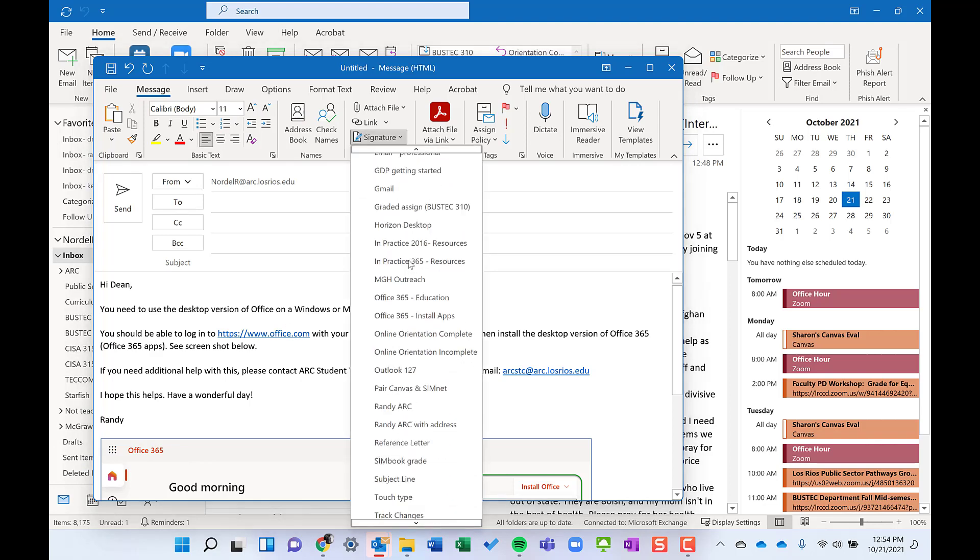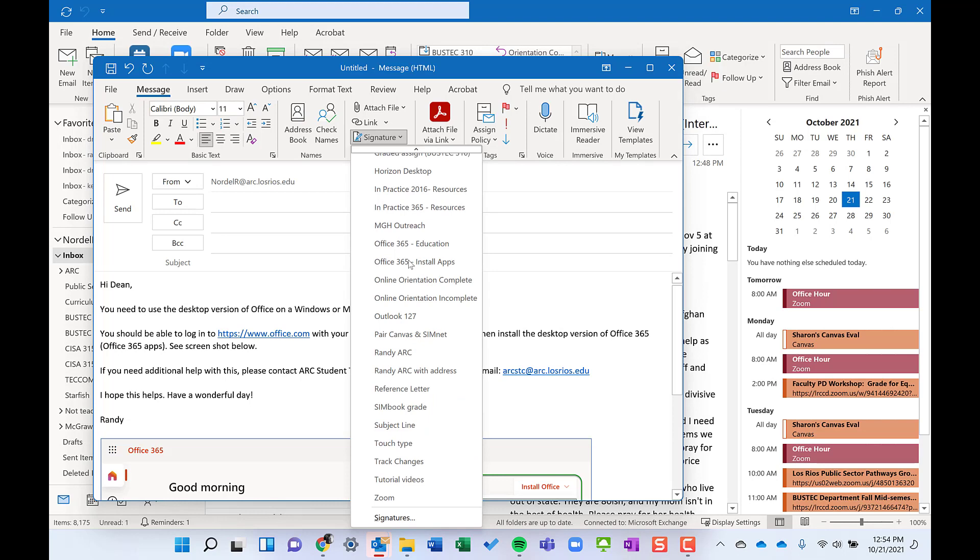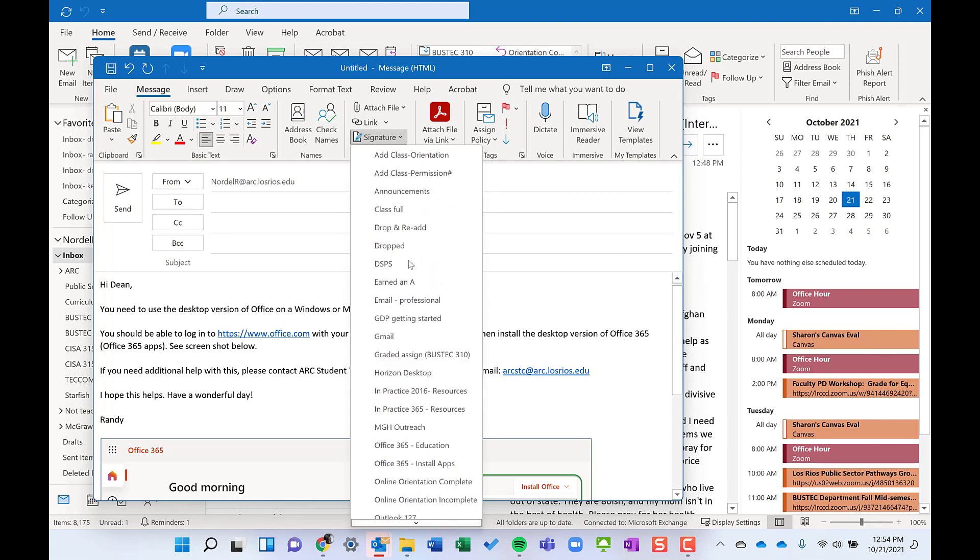If you look here, I have a ton of signatures and I use them all the time. Beginning of the semester when students are wanting to add a class, it's all there ready to go.